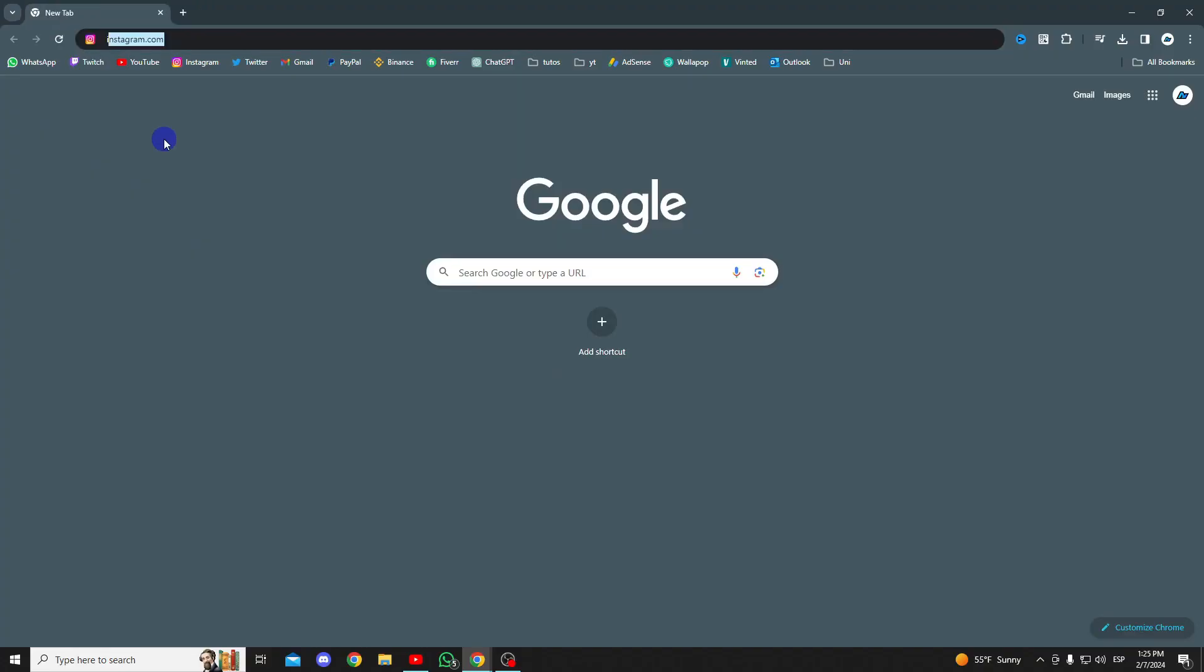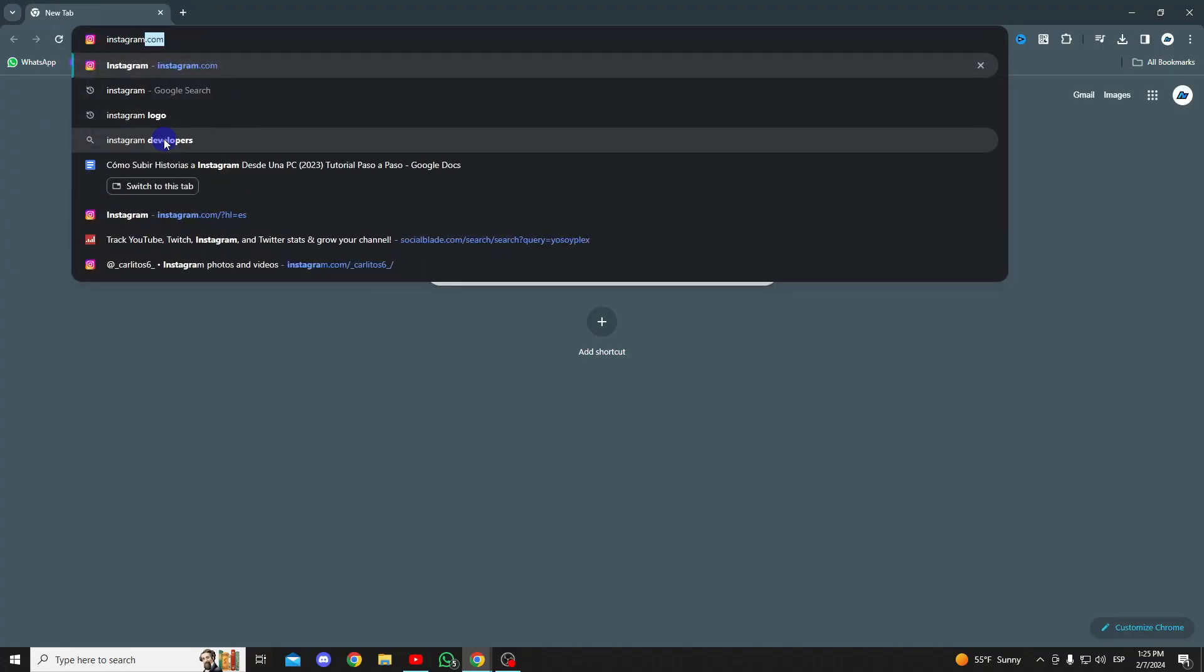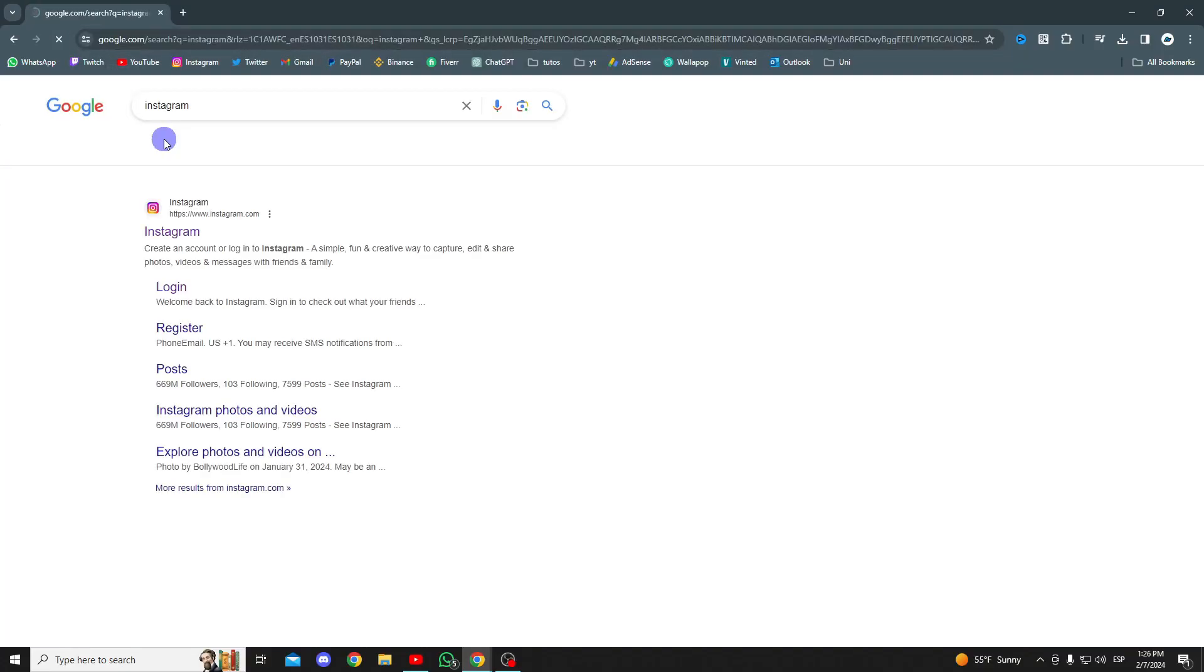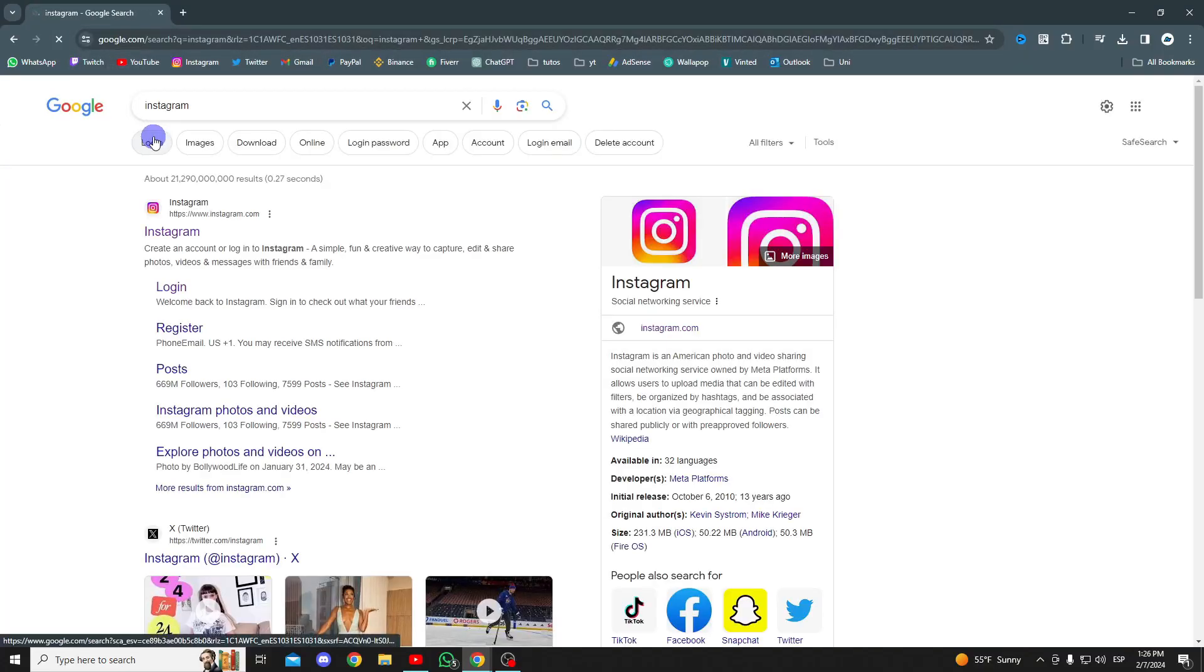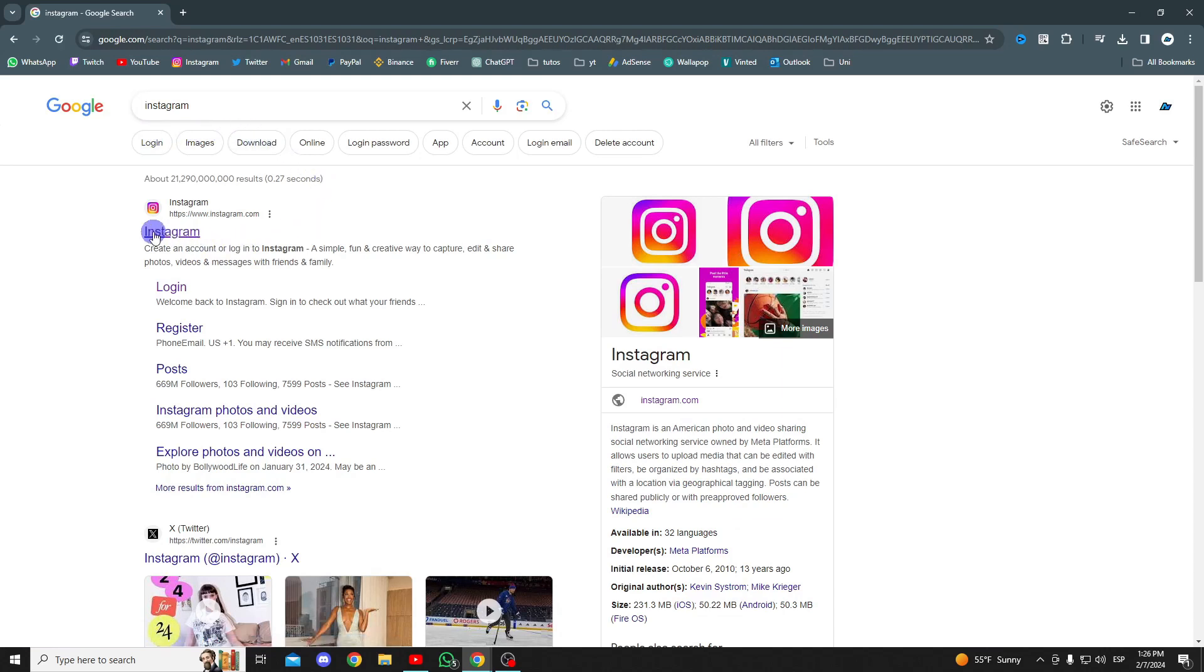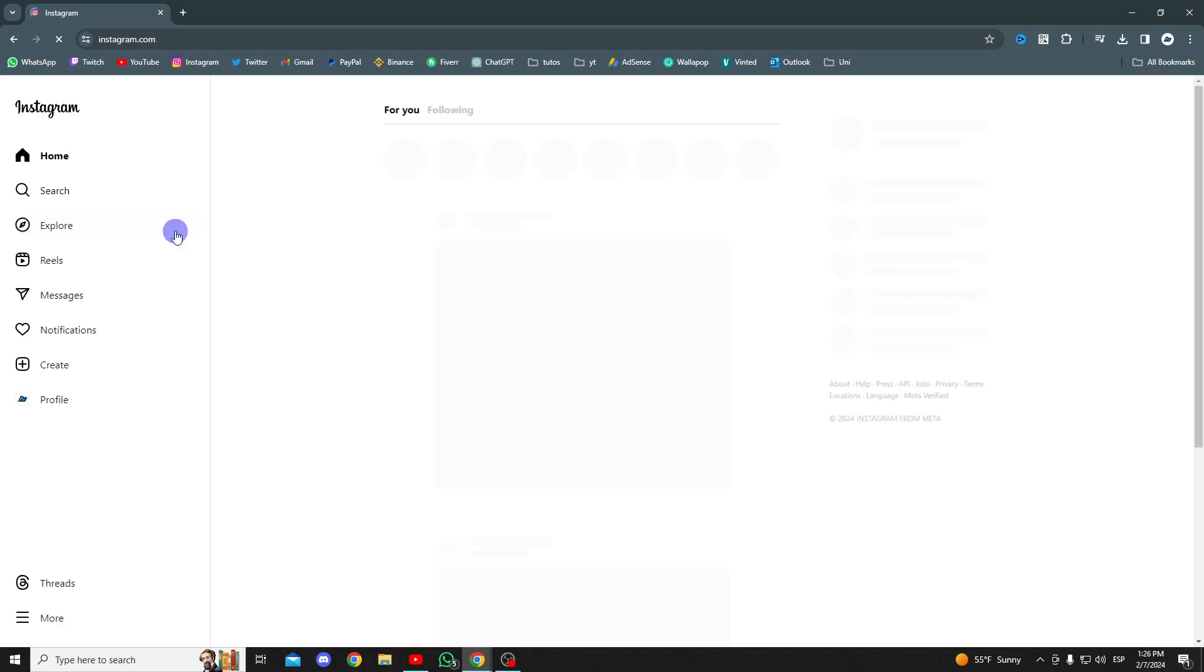The first thing we'll need to do is open our browser and search for Instagram. Click on the first option and log into your account.